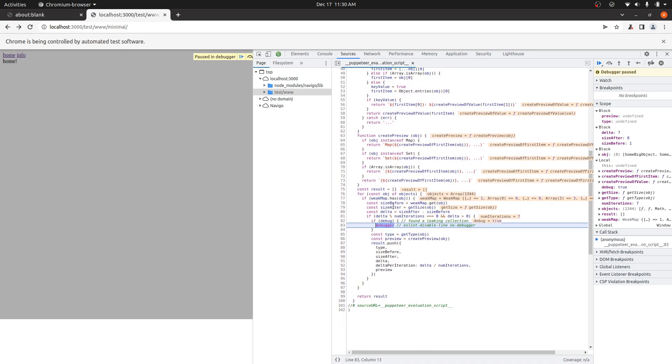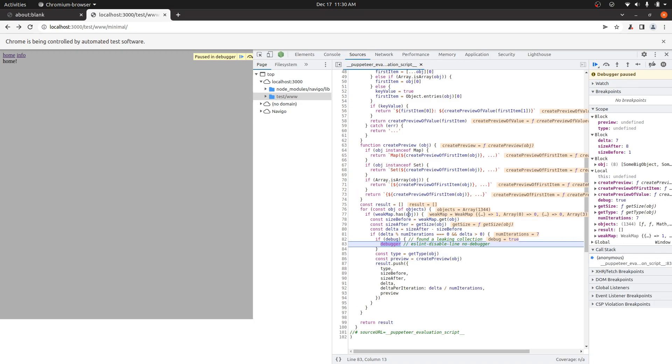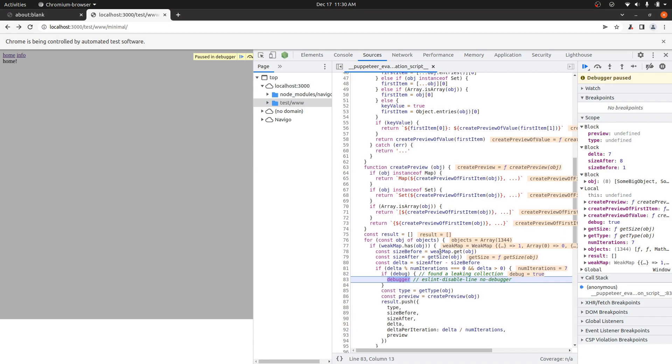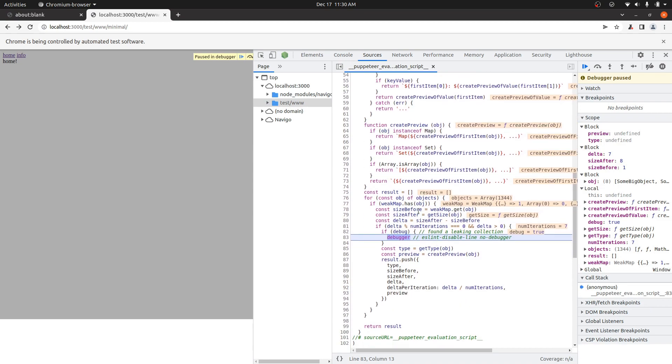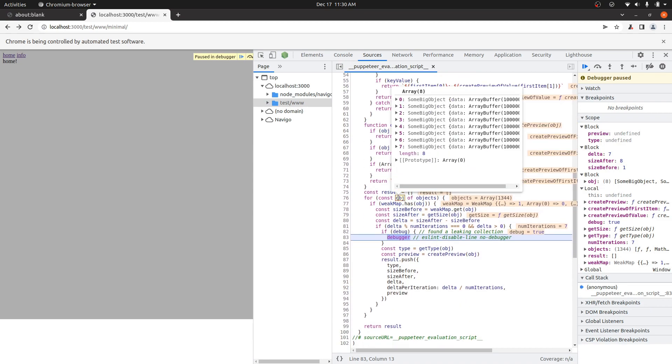And we're inside of this little function that Fweet is running inside of the browser. And it has the leaked object right here. I'll zoom in. So this is actually the array that is leaking.